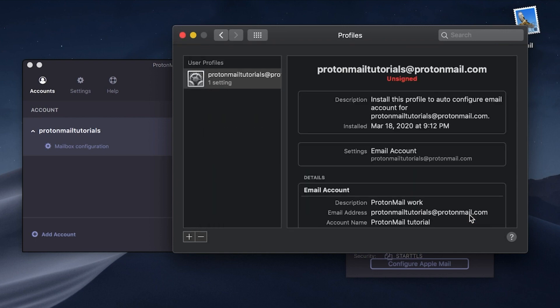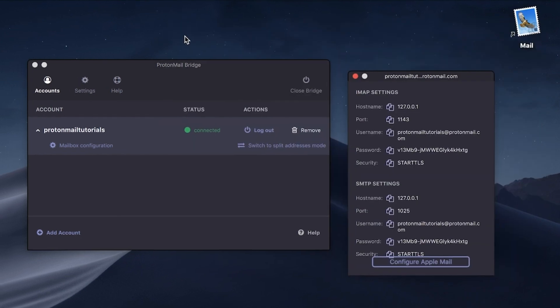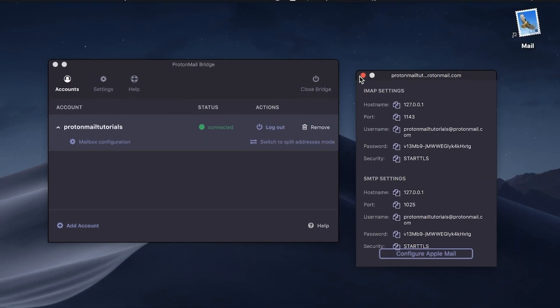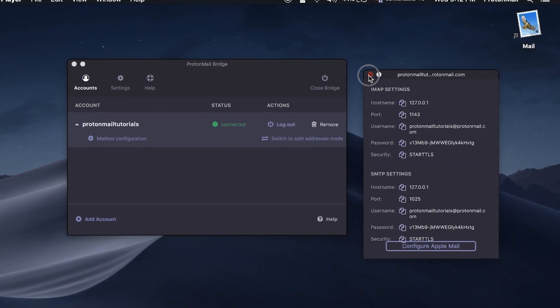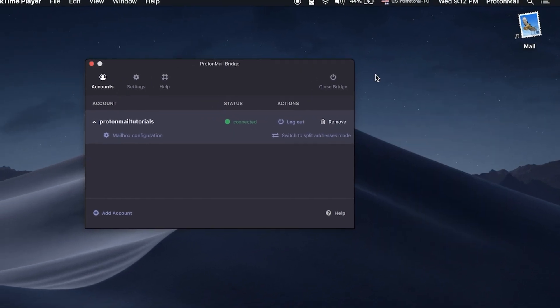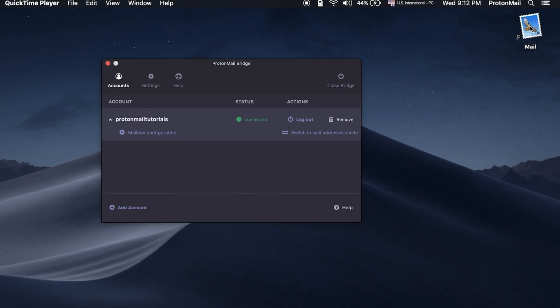Your account is now starting to load in Apple Mail. Now let's configure some additional settings from Apple Mail to make sure your account is working properly.